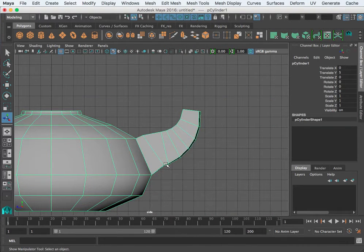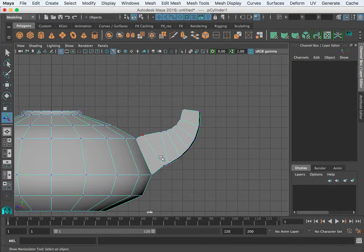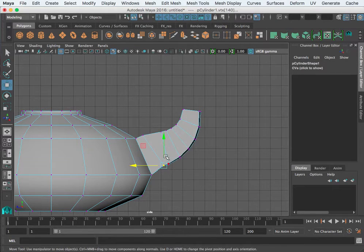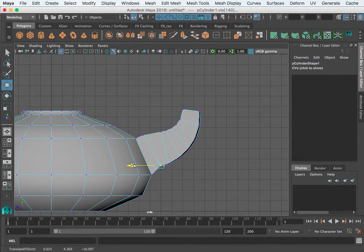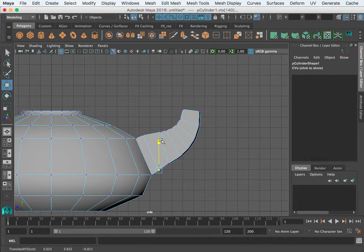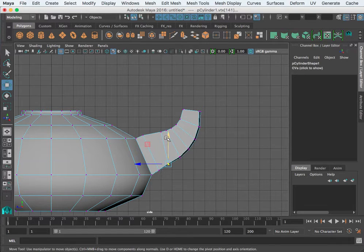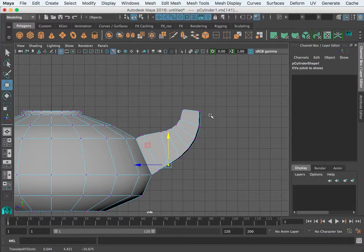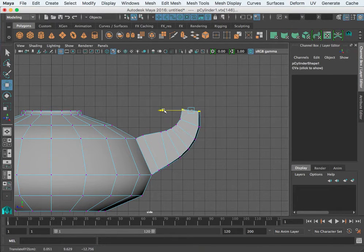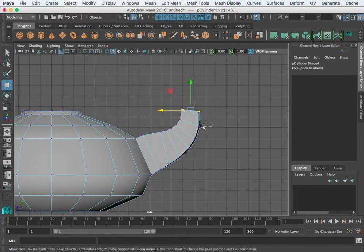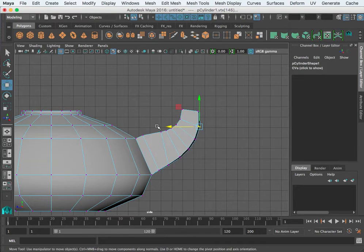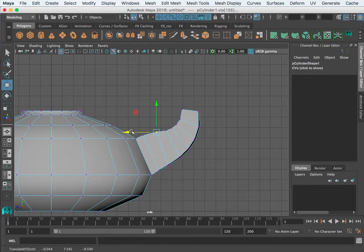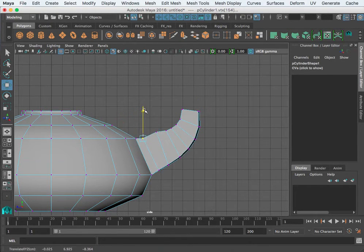Coming in here, I can grab this vertex and begin to kind of pull it where I want. I hope this is making sense and I hope this is helpful.